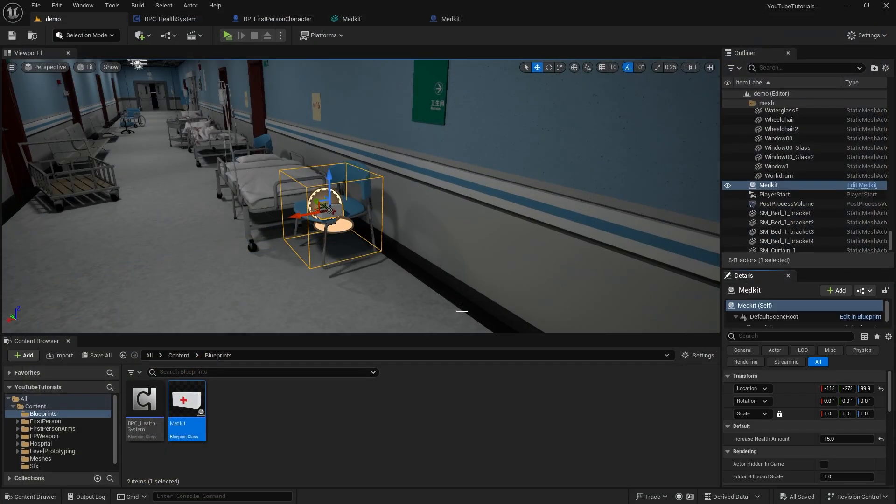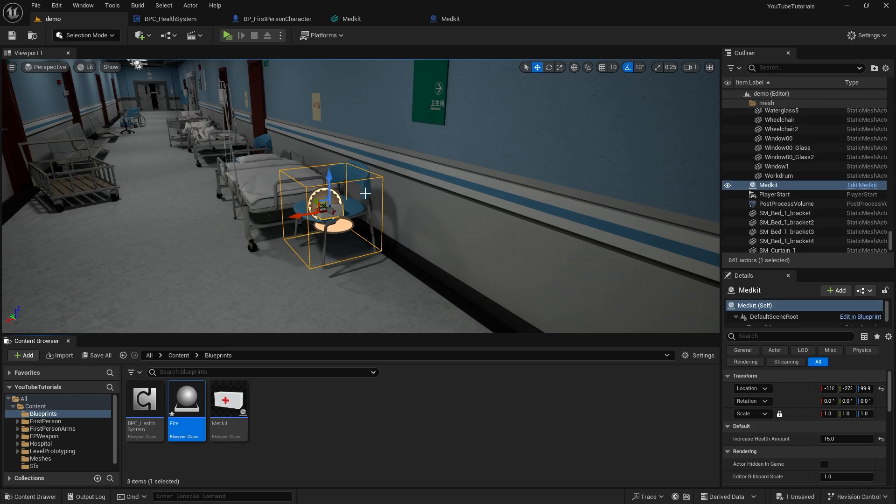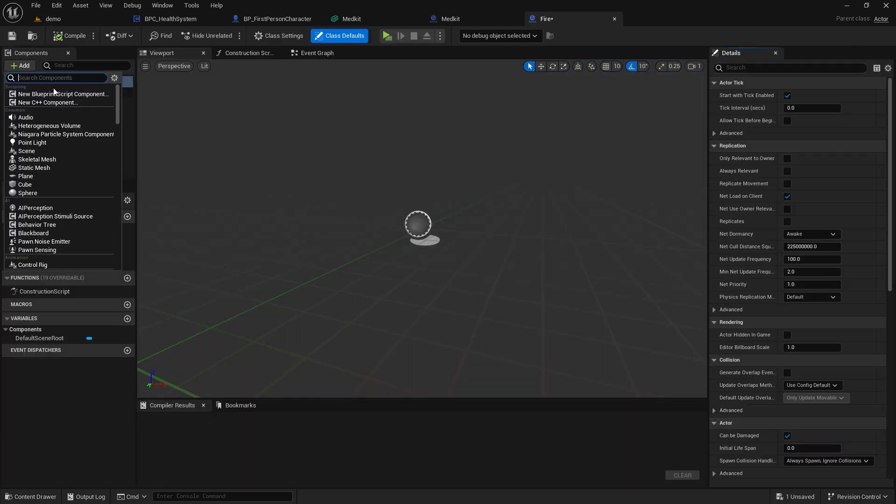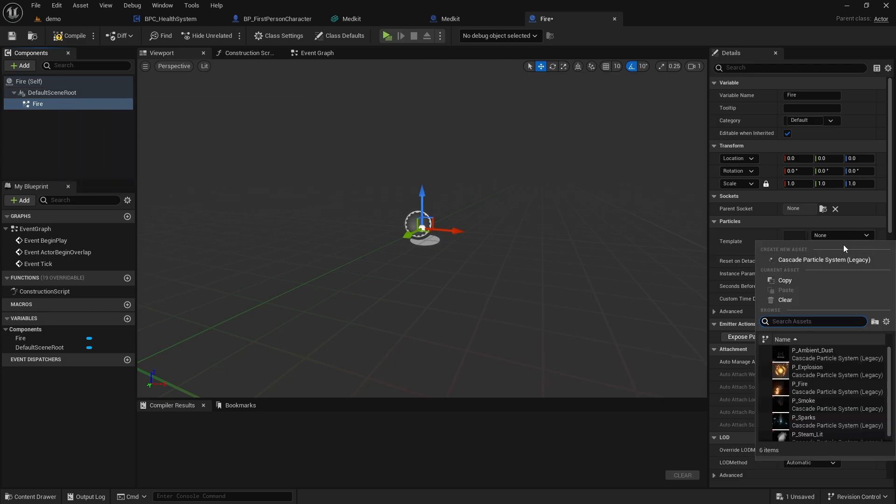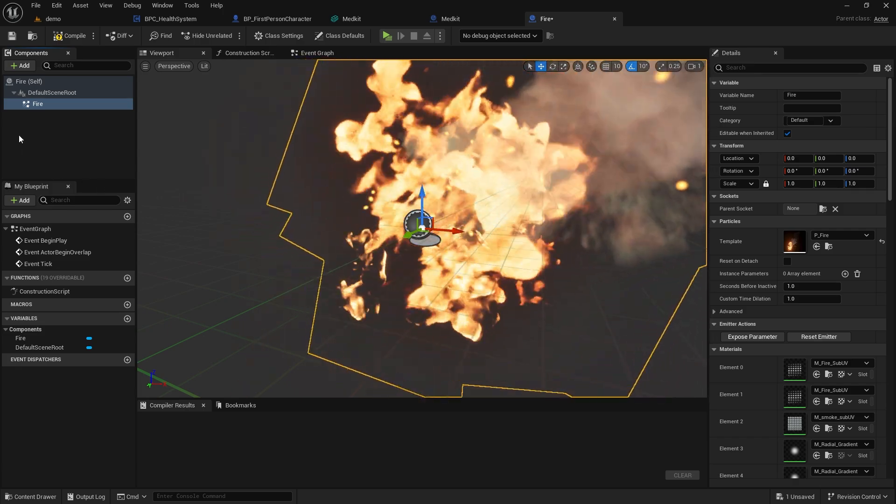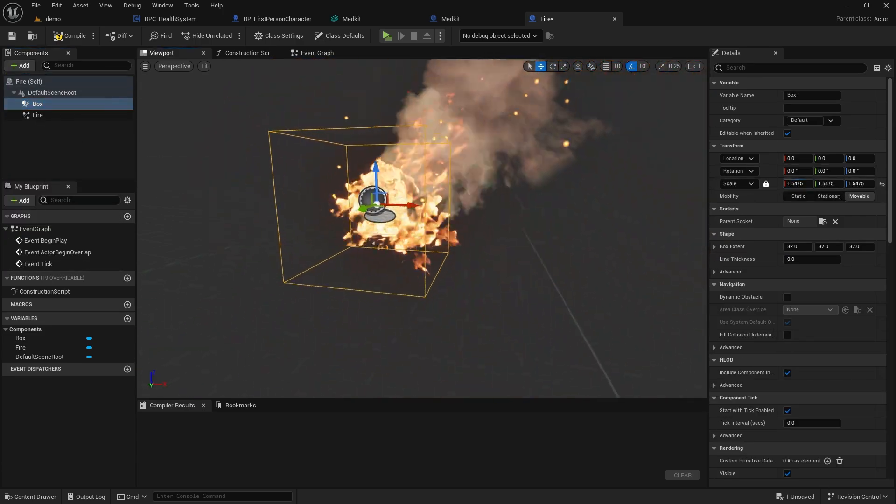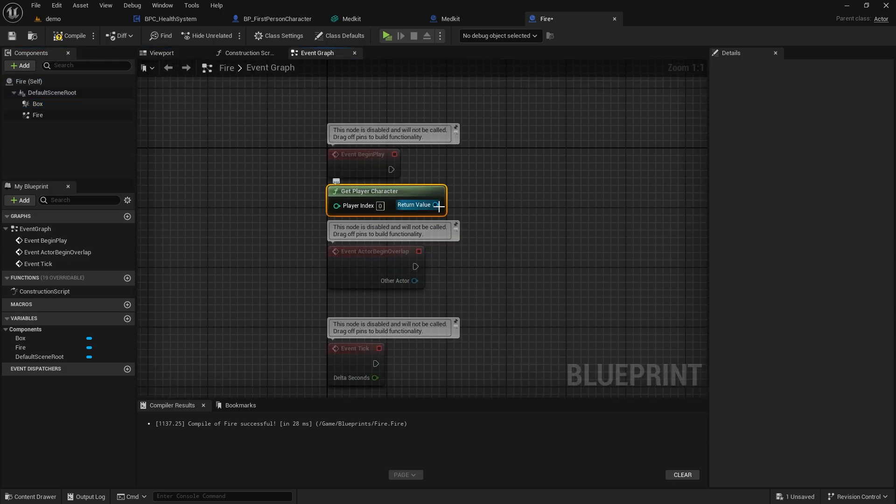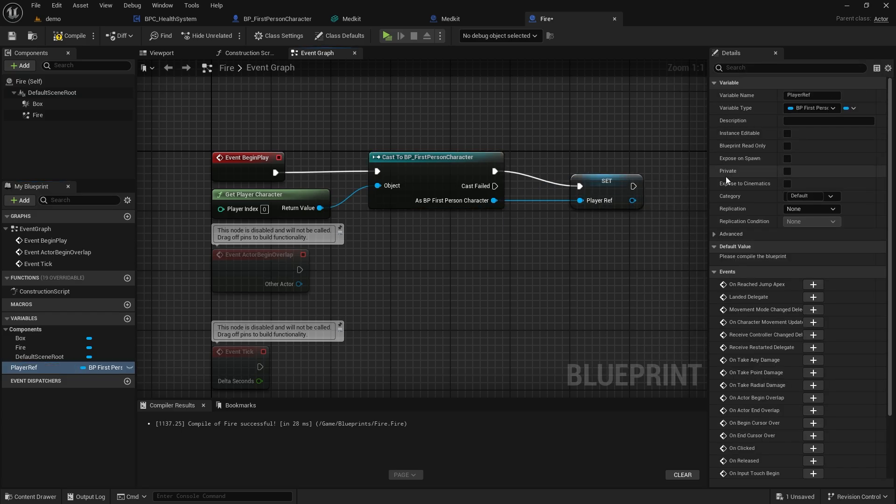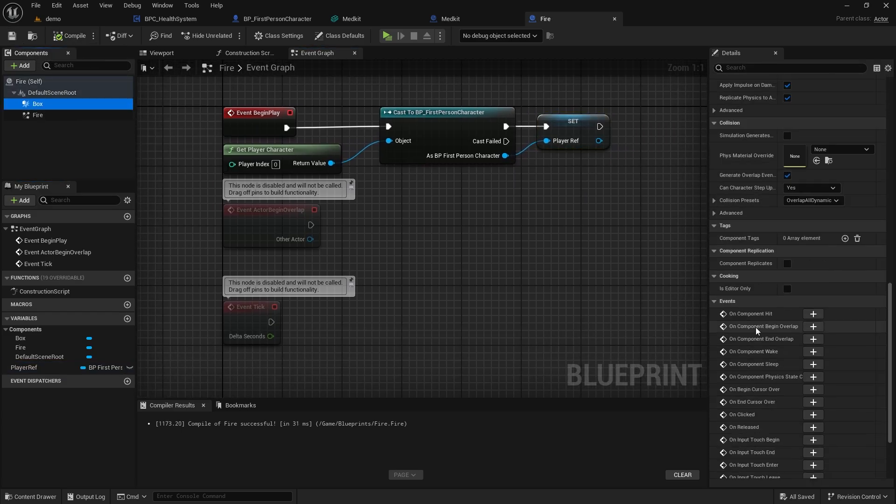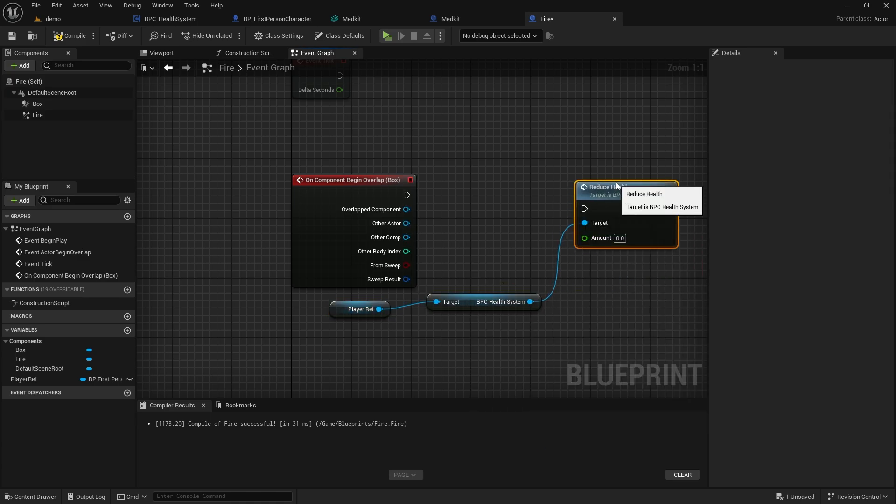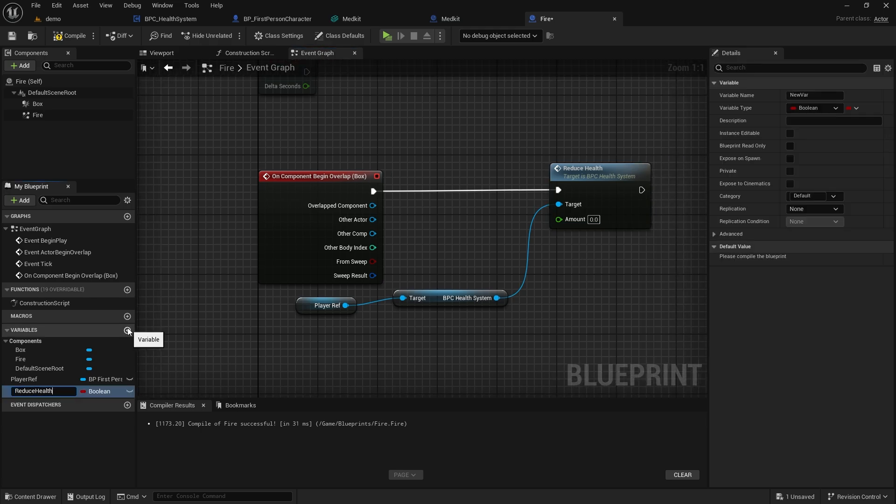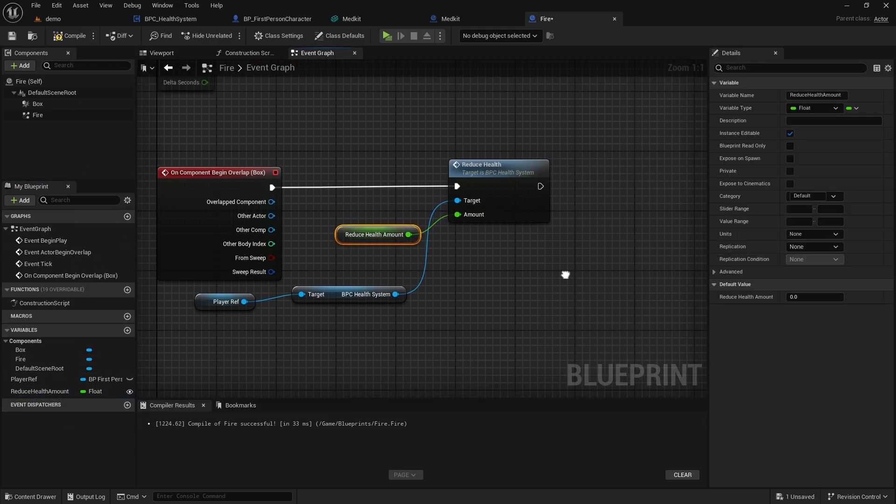Now, let's create an area where we can take damage. Actually, we will do the same here. But instead of Increase, we will use the Reduce Health function. I'm going to use Fire as the damage dealer here. I'm adding a particle system into the Blueprint. I'm selecting Fire from the Starter content.